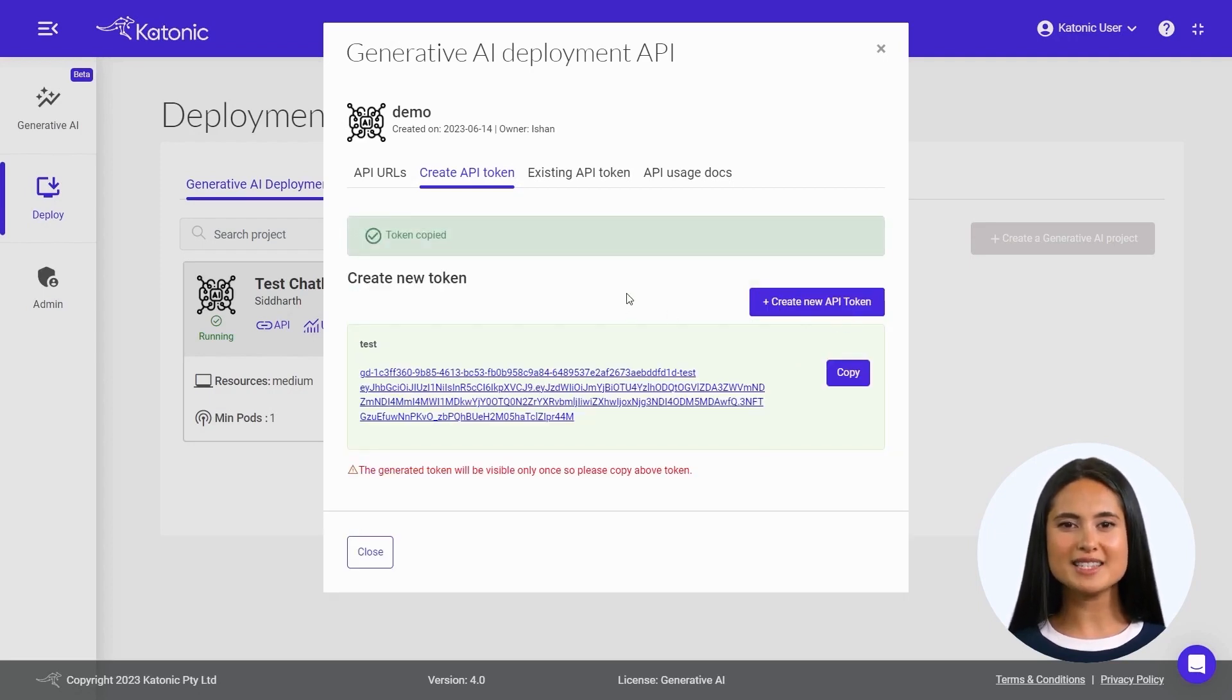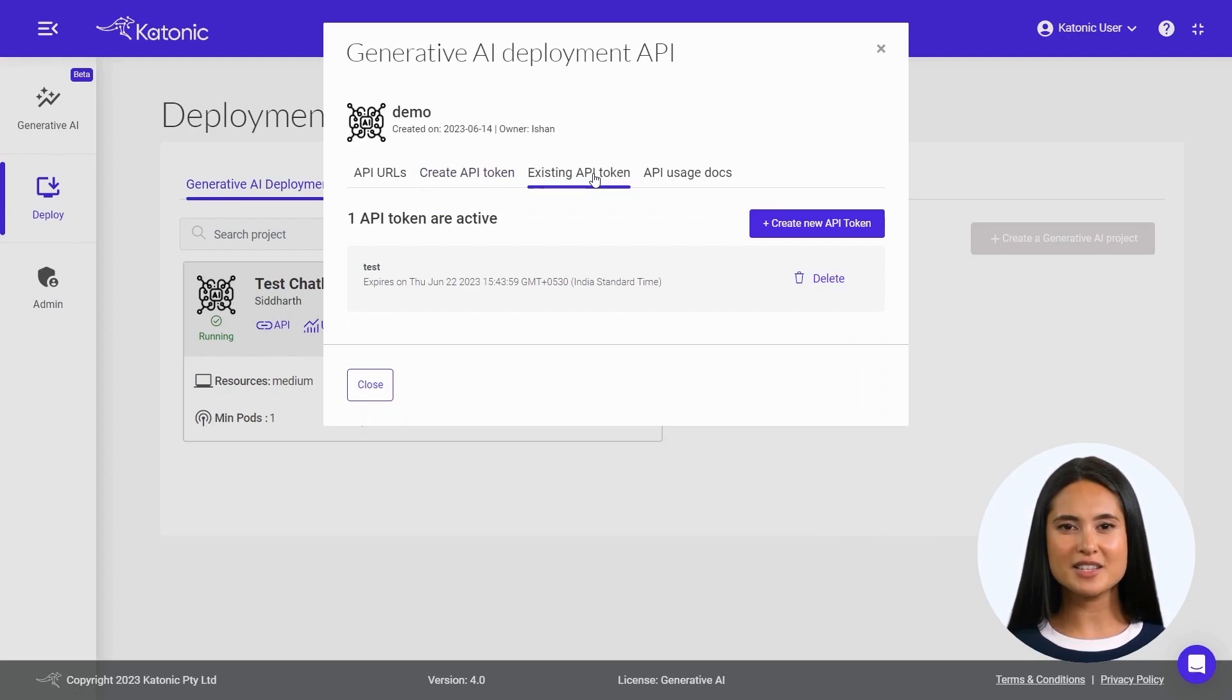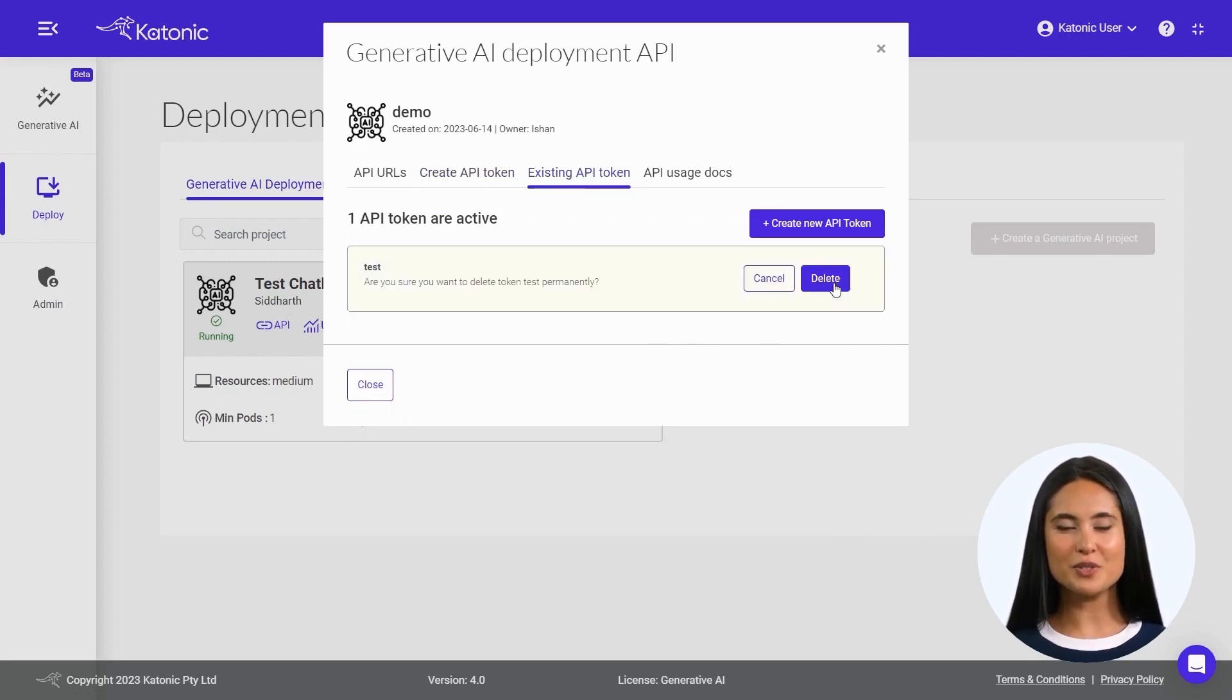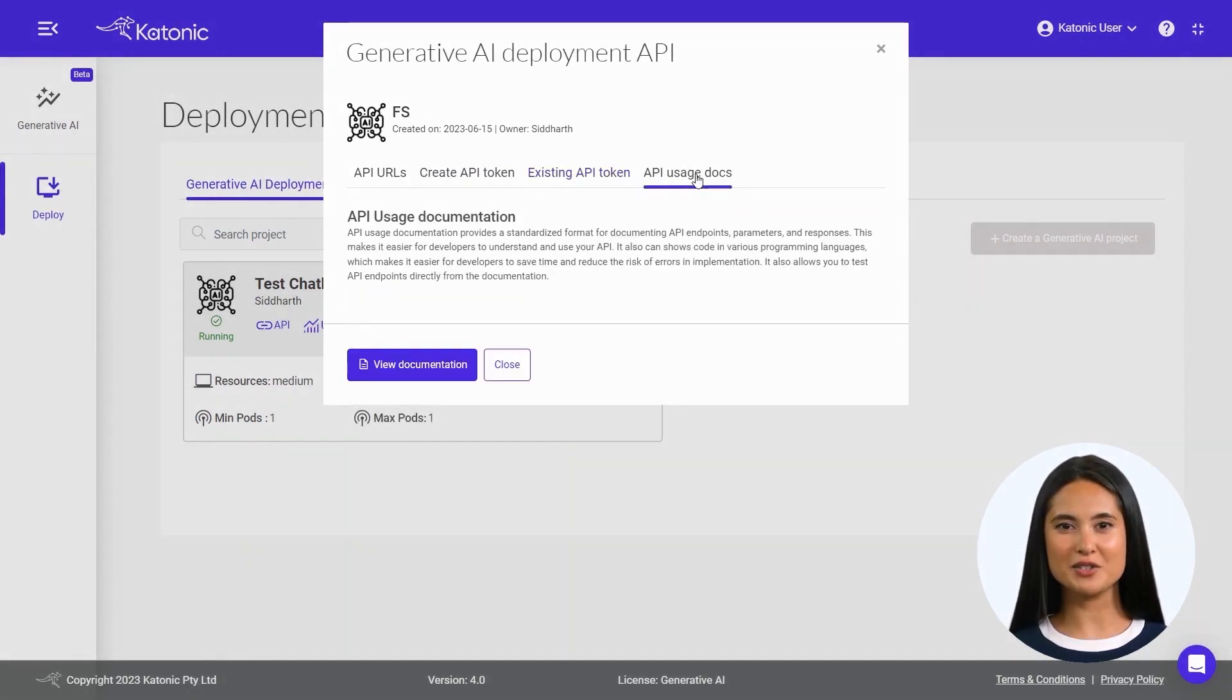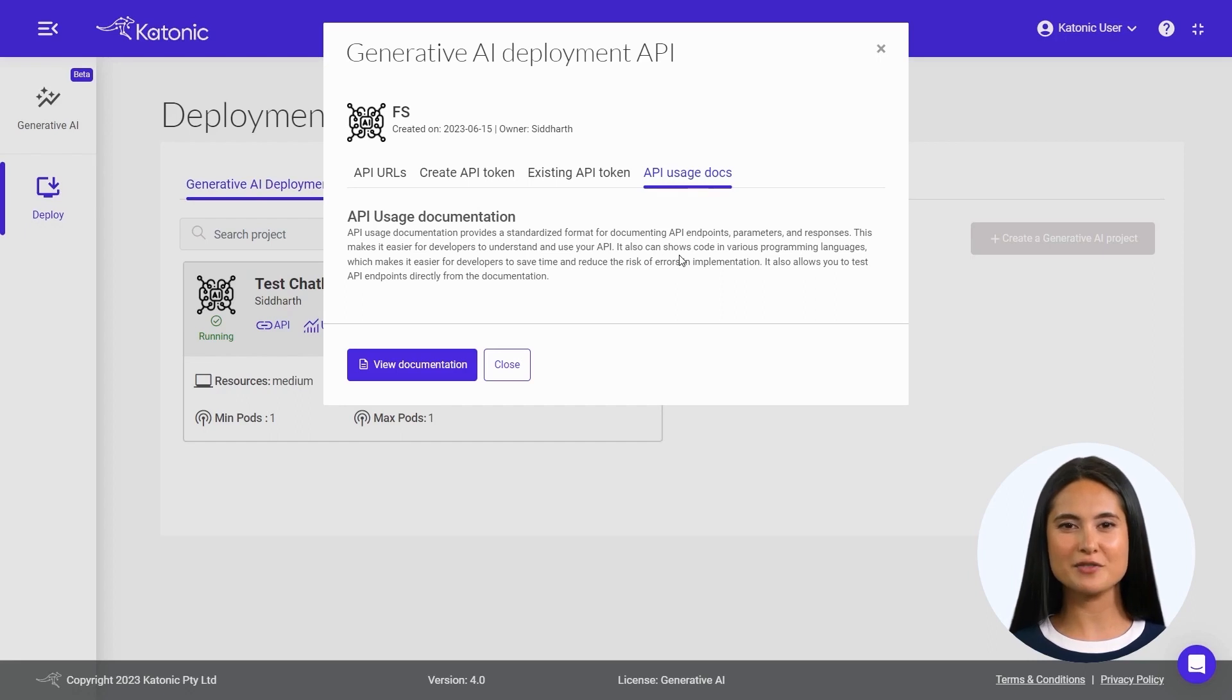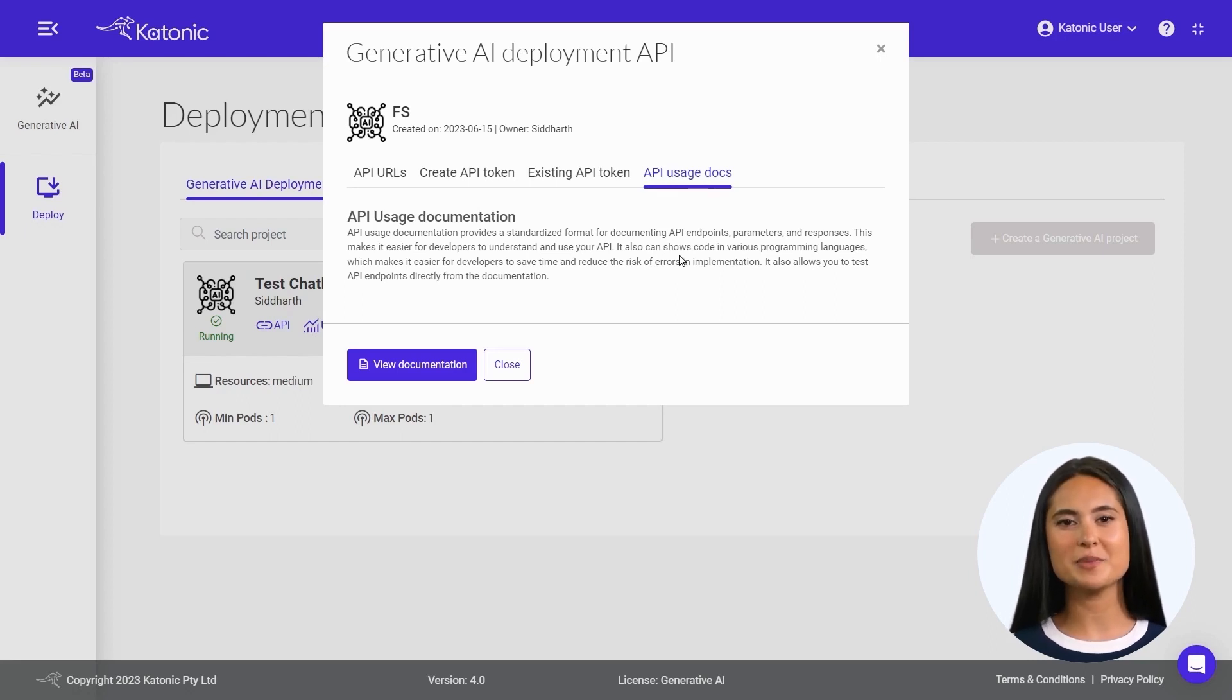Click on Create Token and obtain your API token by clicking on Copy from the pop-up dialog box. Under the Existing API Token section, you can delete tokens that are no longer needed. Click on Delete to proceed. API Usage Docs briefs you on how to use the API and even gives you the flexibility to conduct API testing.